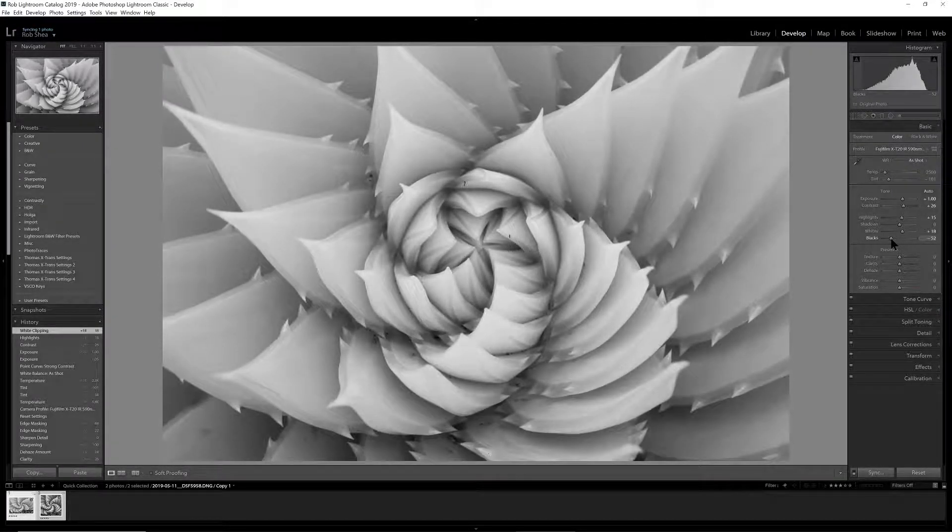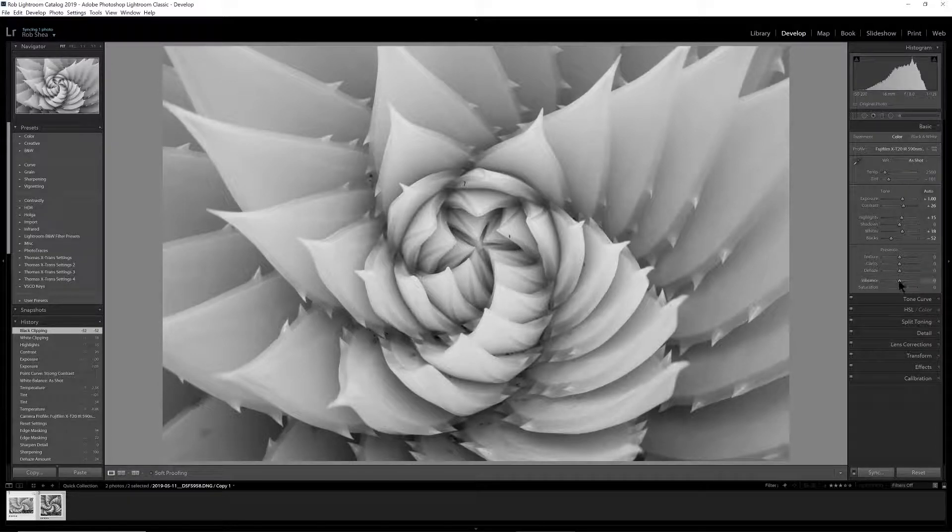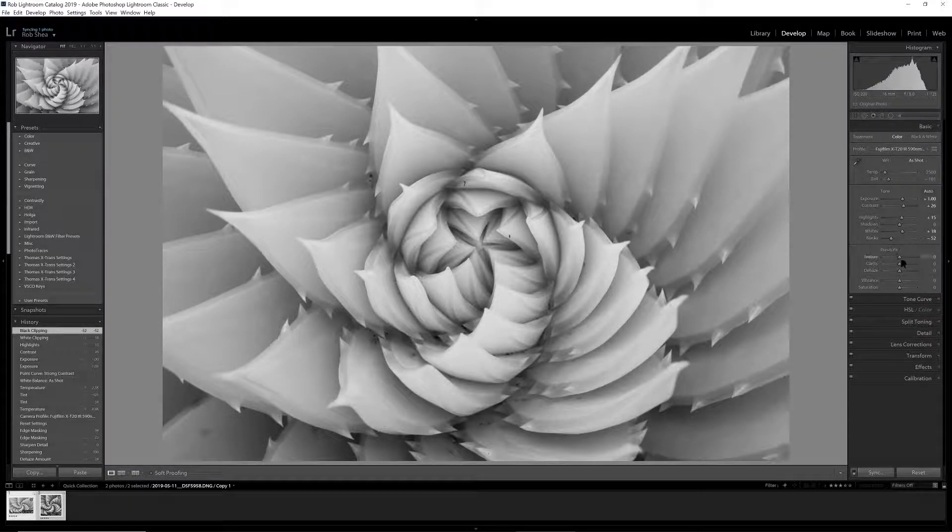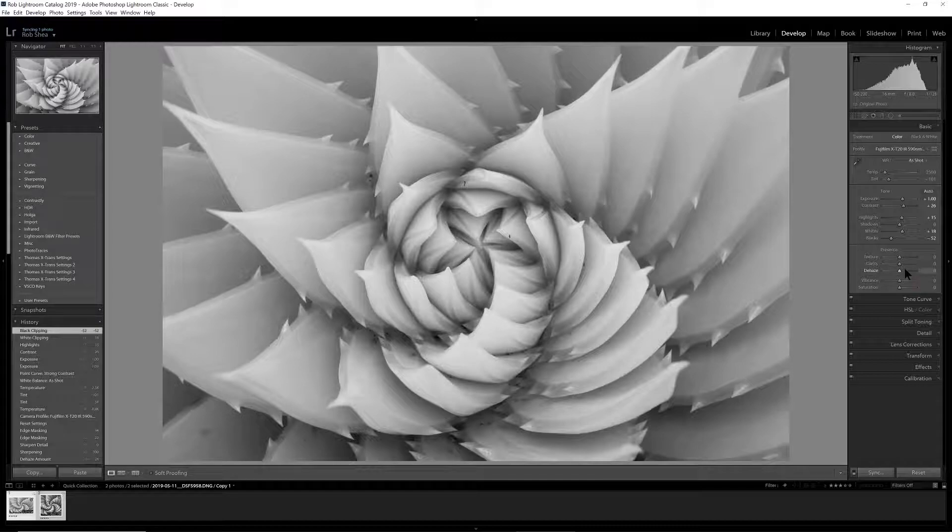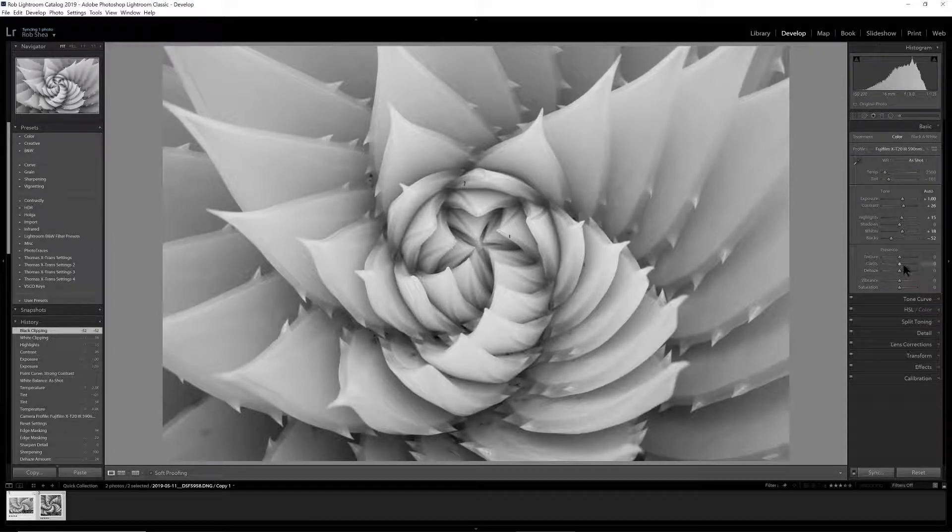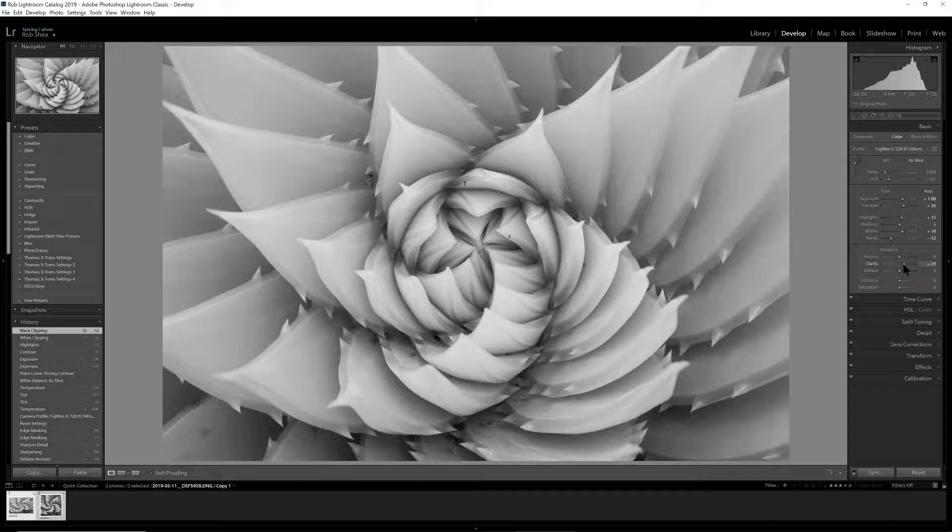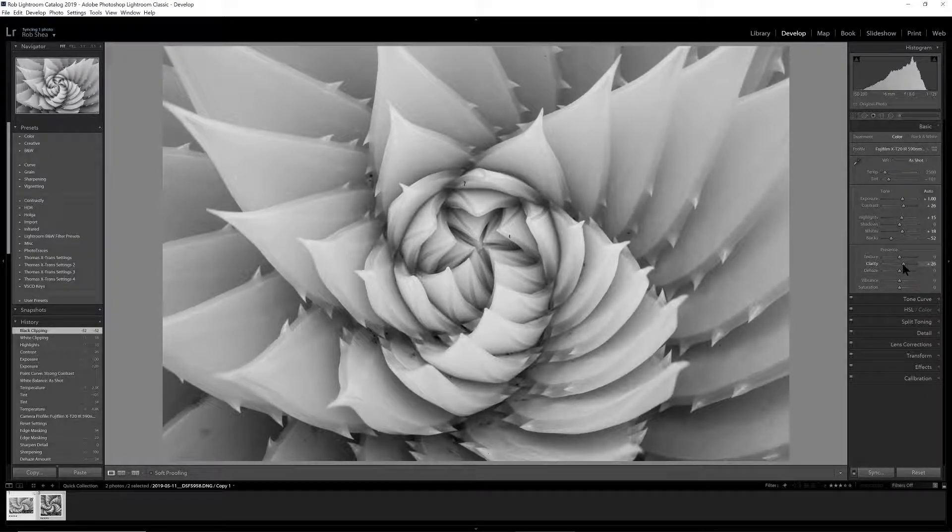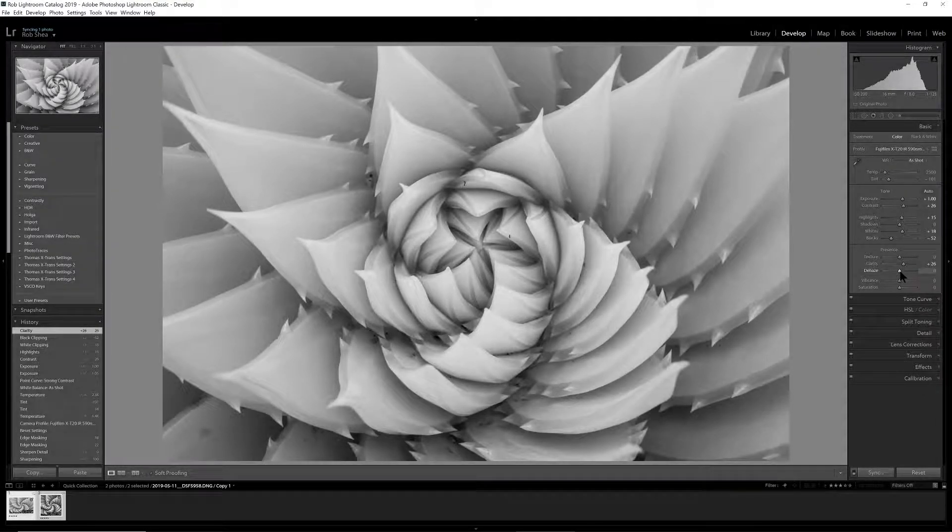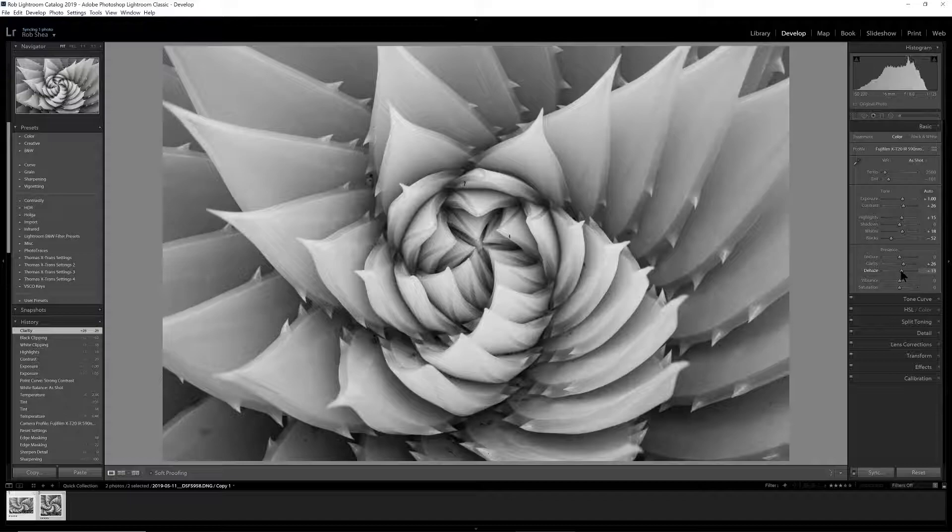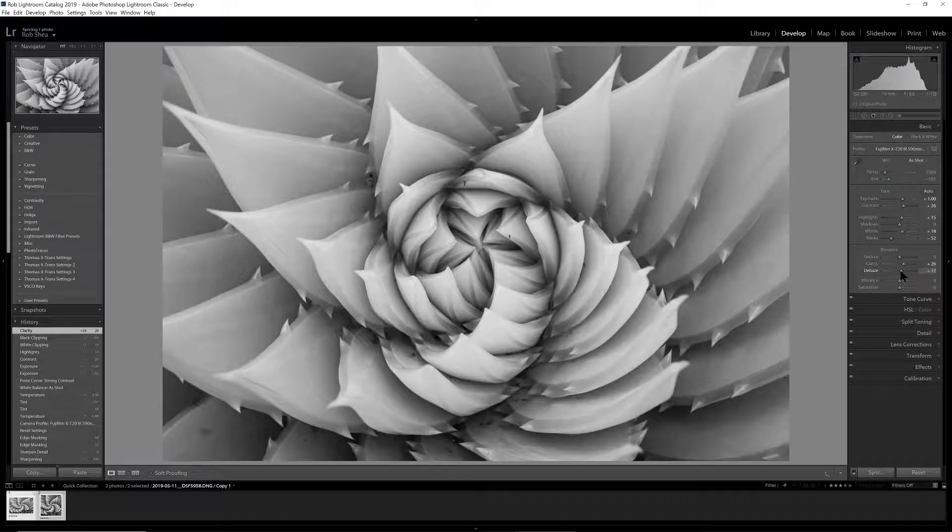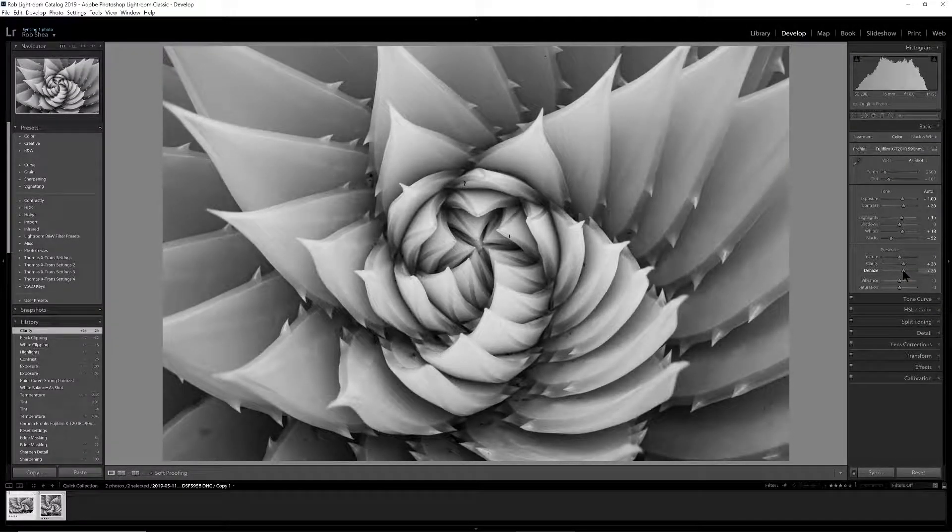And a little bit of drama. Now down in the presence section, we will add some clarity and dehaze. These are really powerful tools in infrared to help get us back some of that dynamic range from an otherwise very flat starting point.